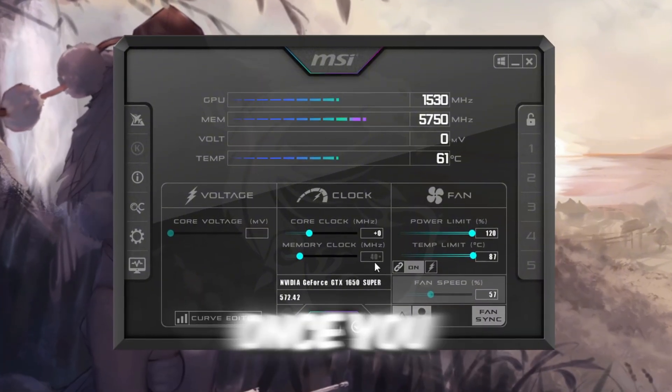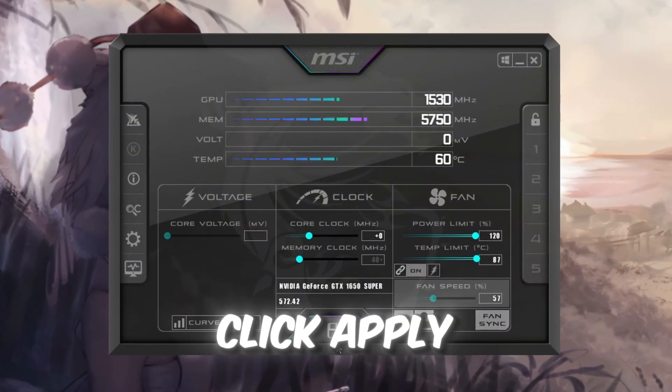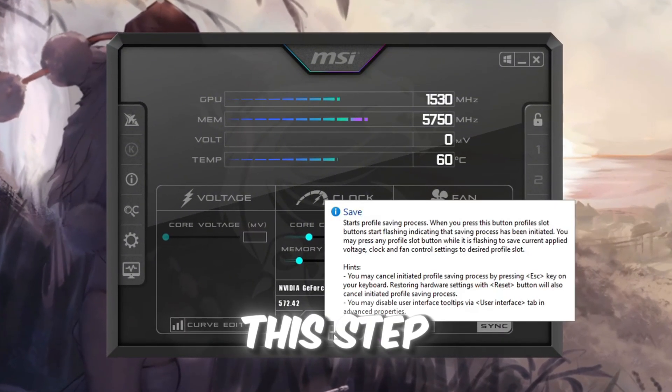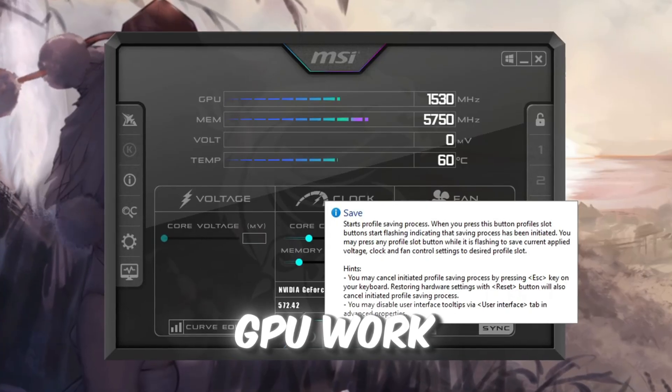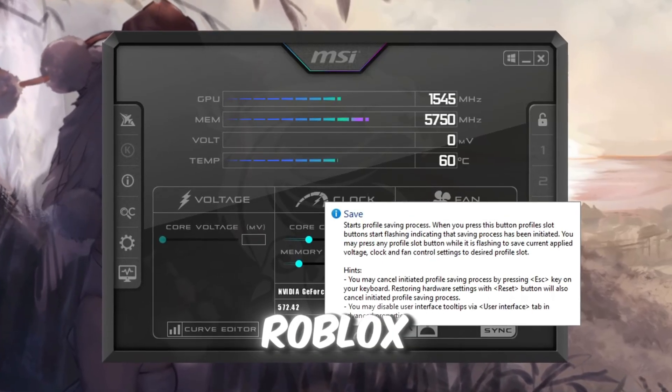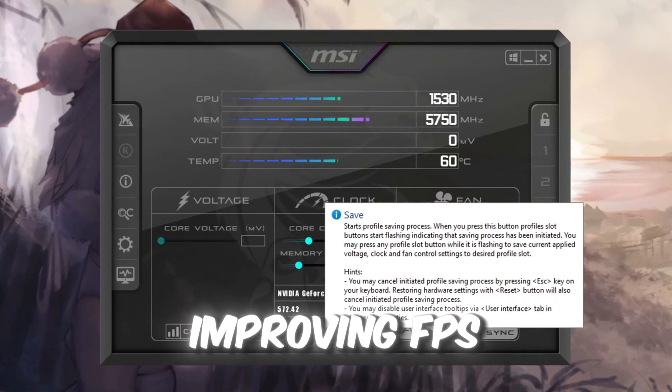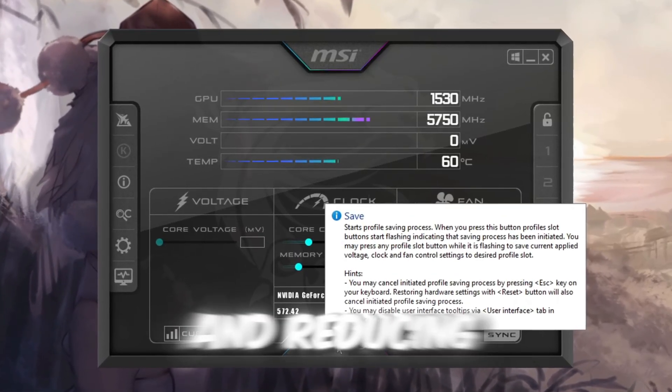Once you find the highest stable value, click Apply. This step makes your GPU work harder for Roblox, improving FPS and reducing lag.